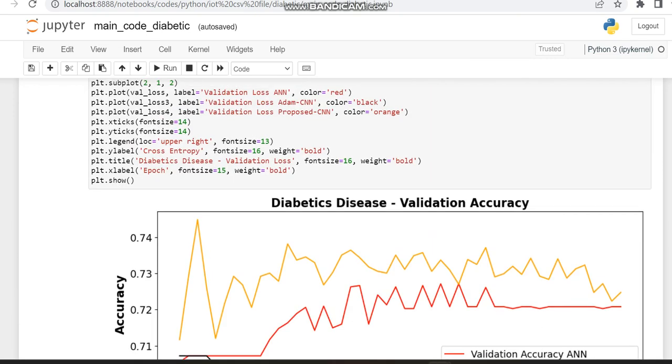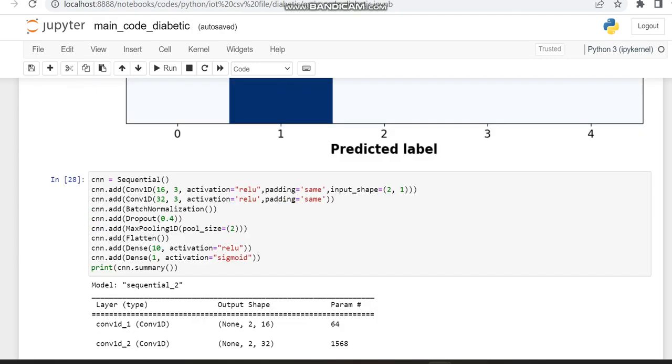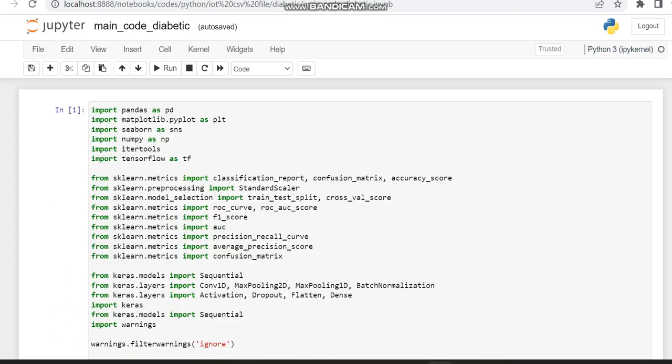So this is the thing which we have made for diabetes disease classification. Thank you.